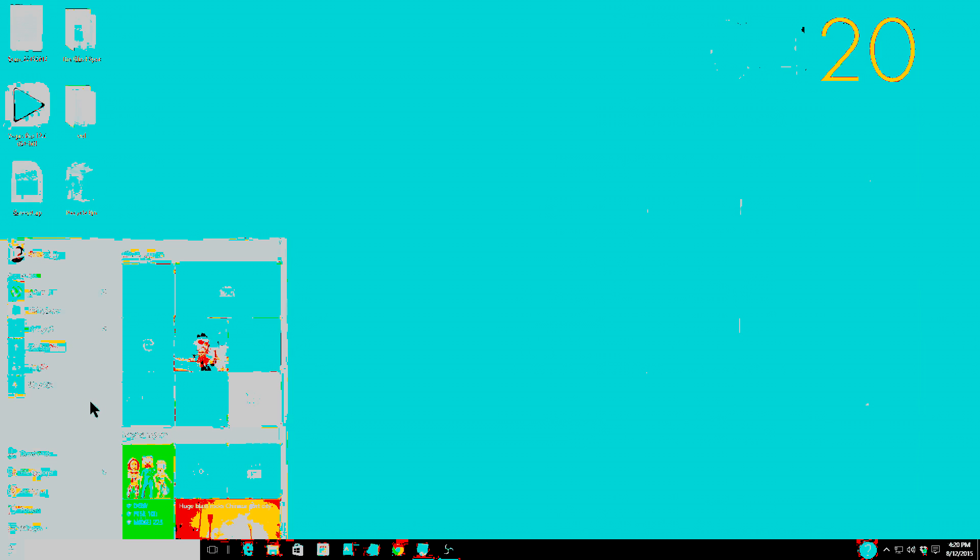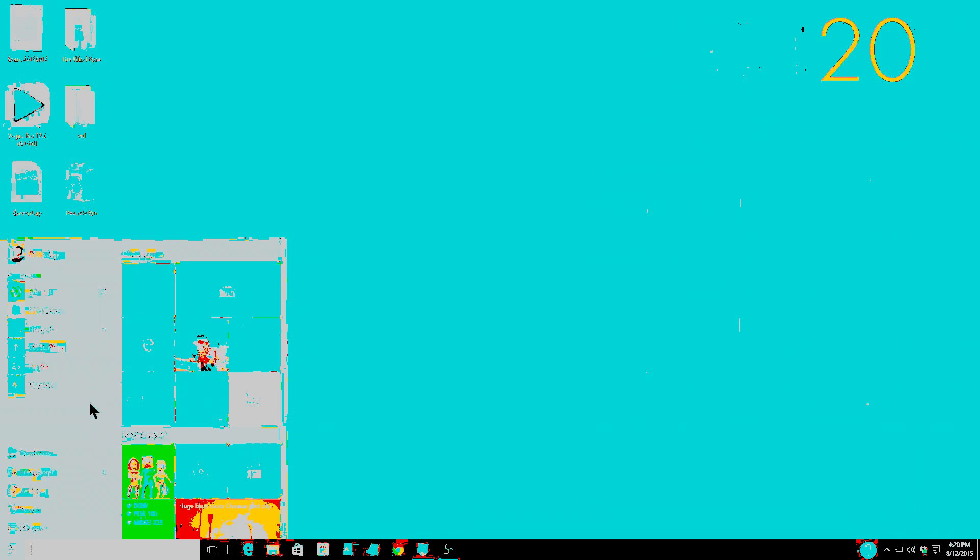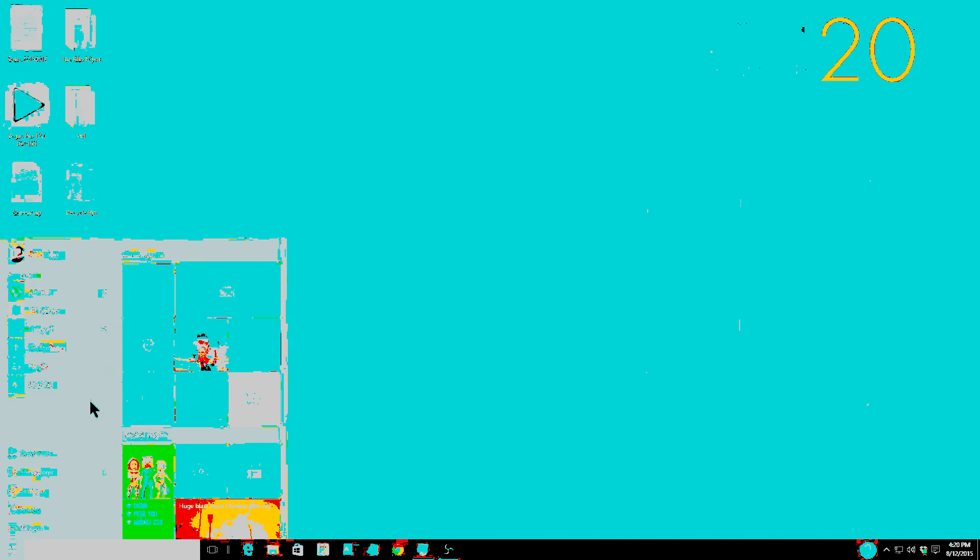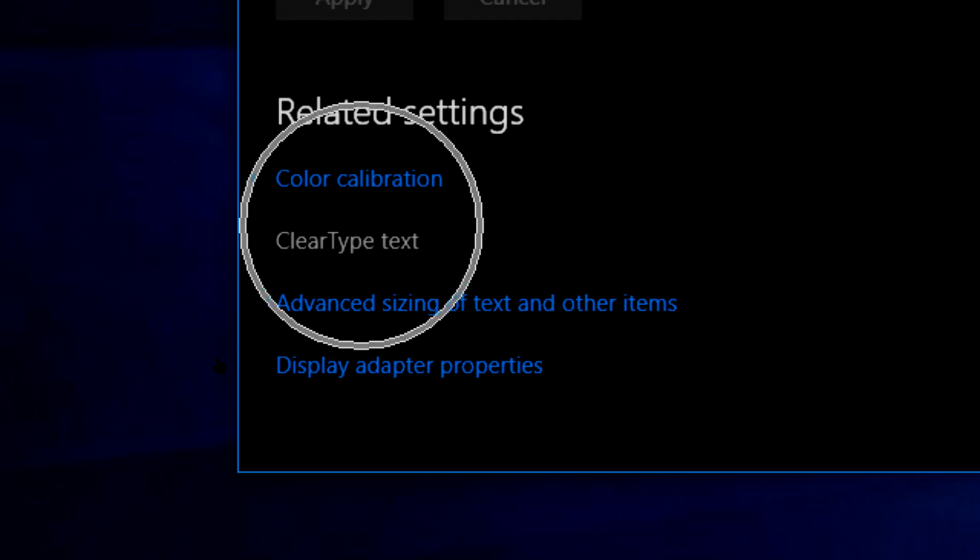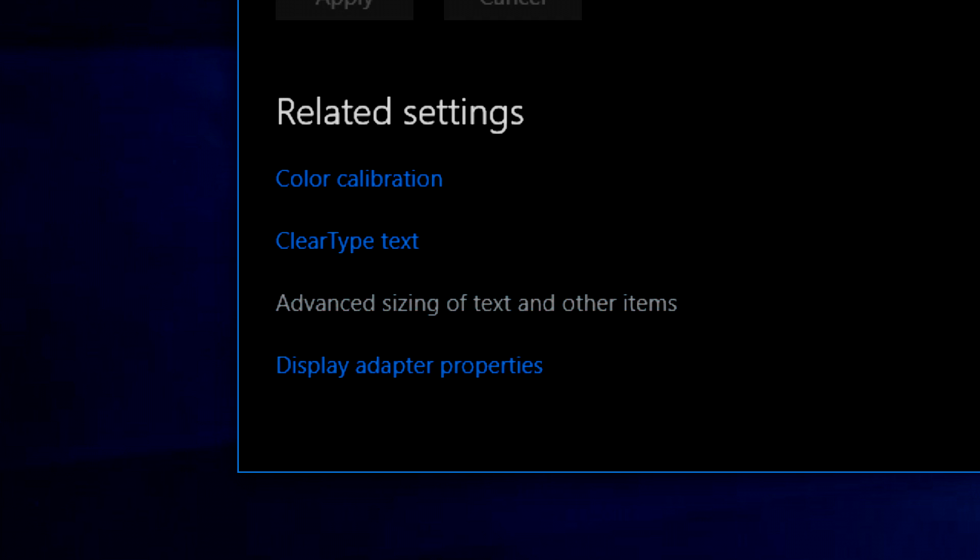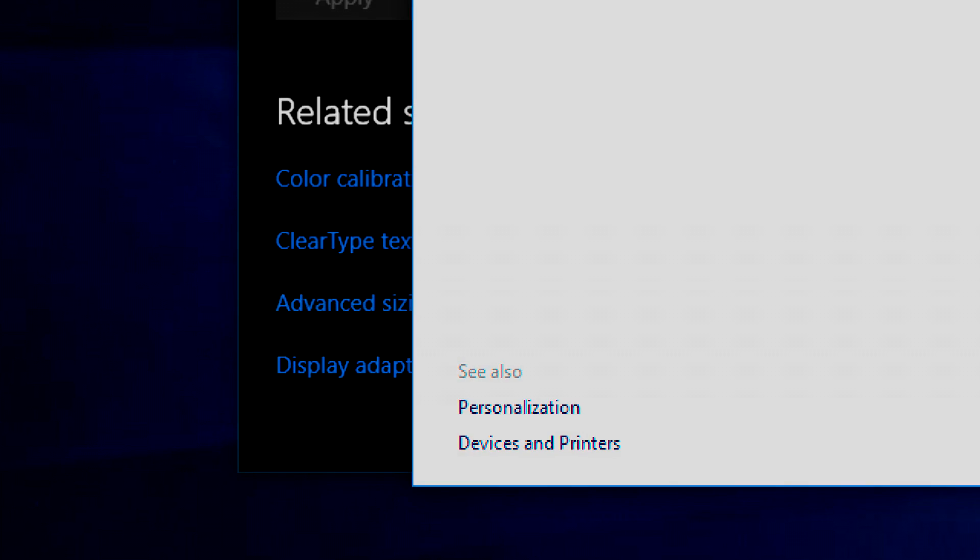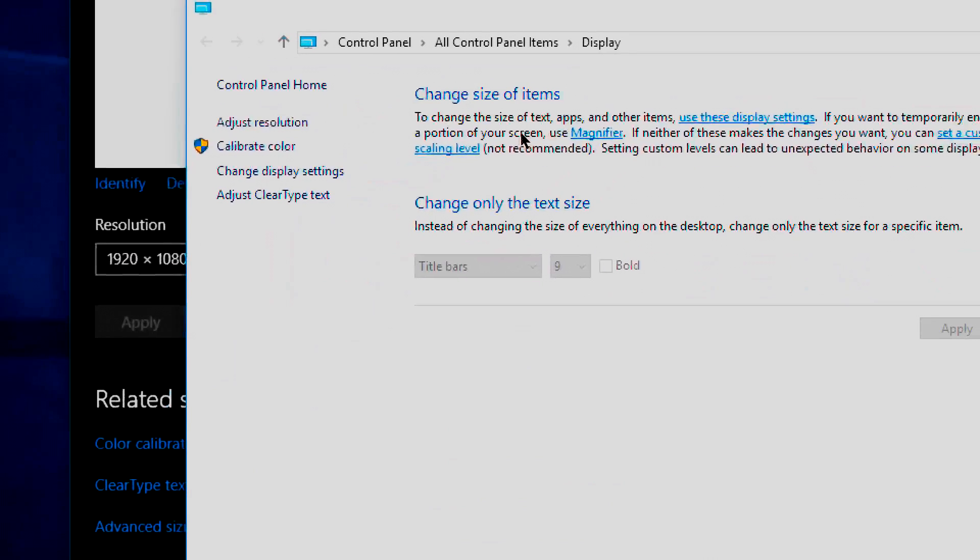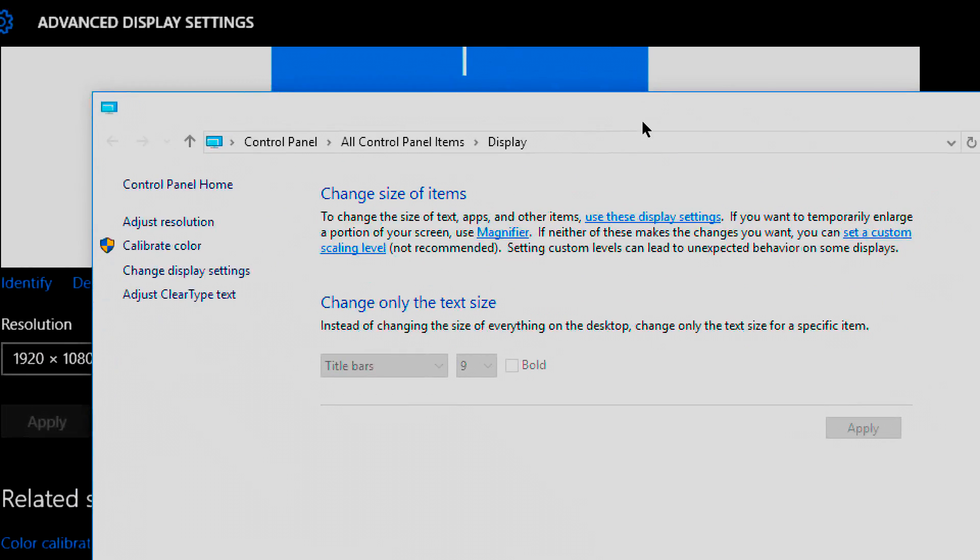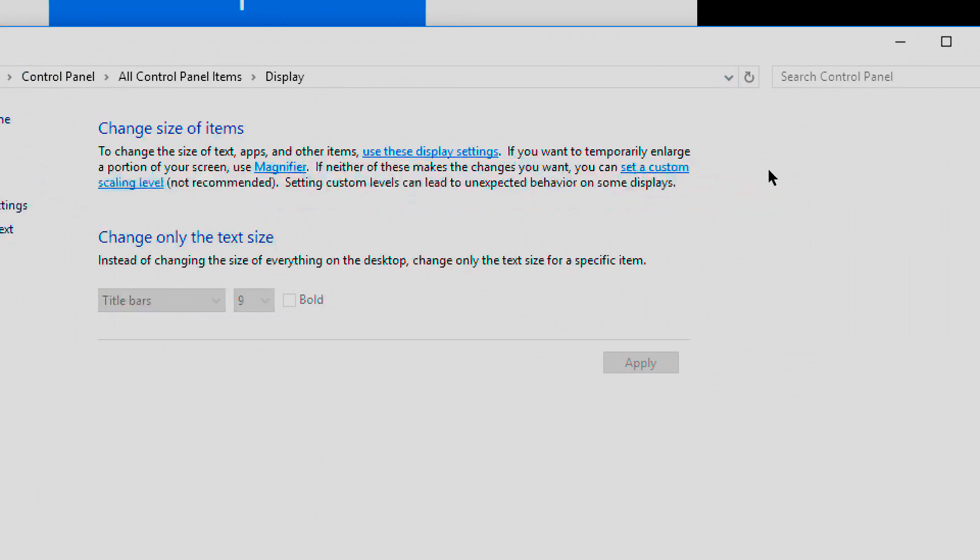Now let's go down here to advanced display settings. If we can click on it, there we go. Now down here at the bottom, let's zoom in so we can all see it together. You've got color calibration, clear type text, I'll go over that in another video. The one that we want to look at here is advanced sizing of text and other items. So we'll click on that and we'll bring up this window here.